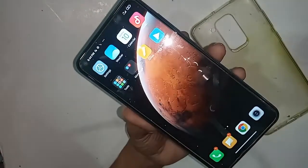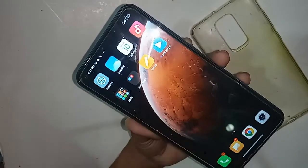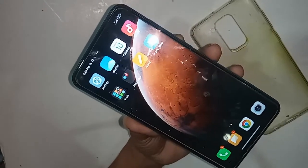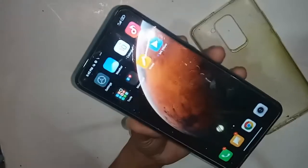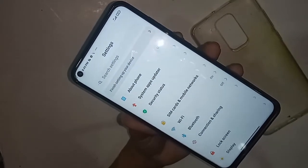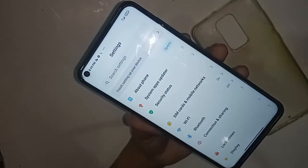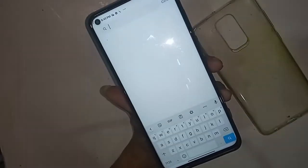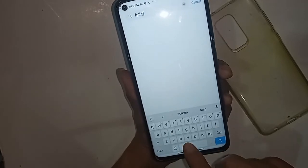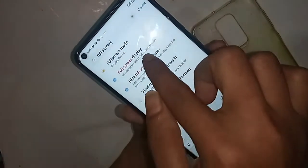Today I'll show you how to fix it if the three buttons of your phone do not work. First, unlock the phone. Then find the Settings option and click on it. You will see a Search option — go to Search and type 'full screen display'.